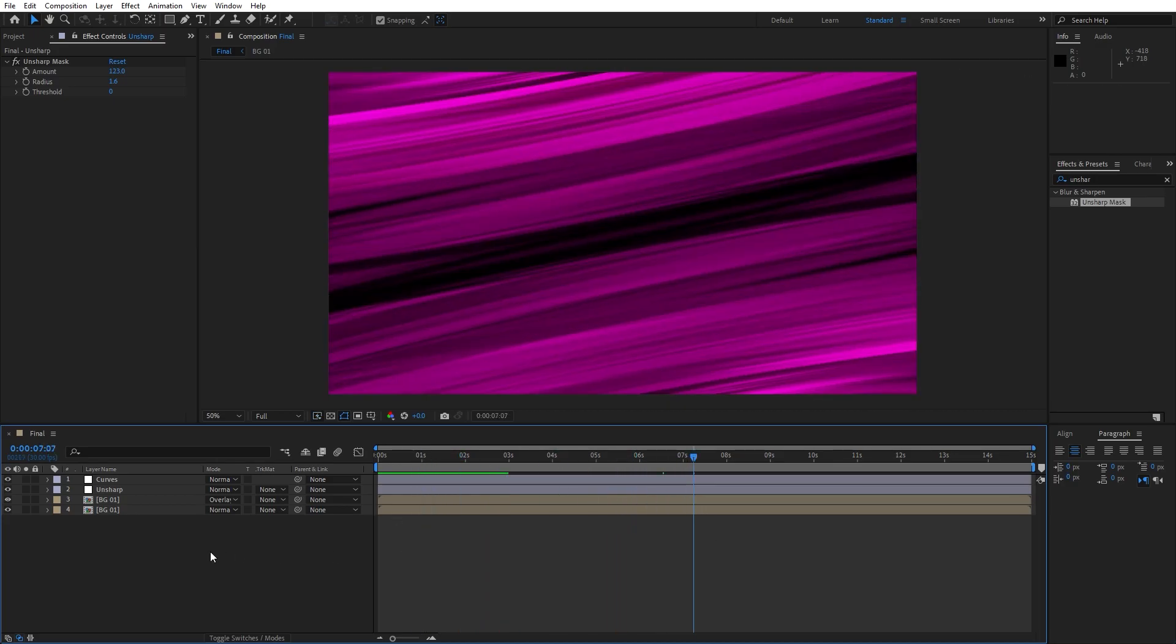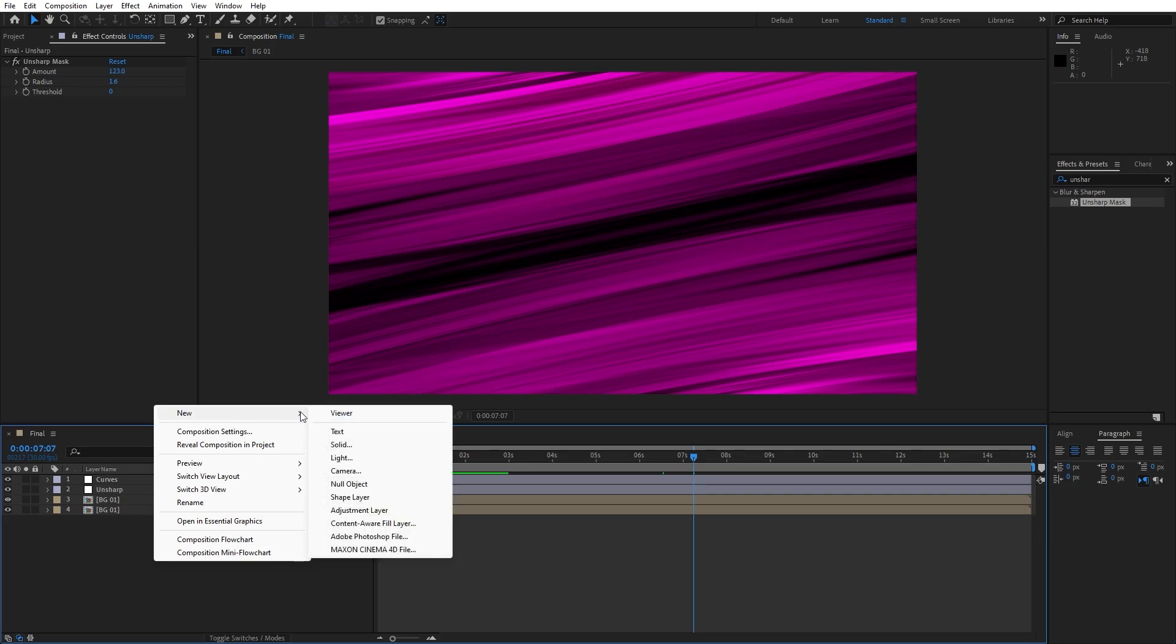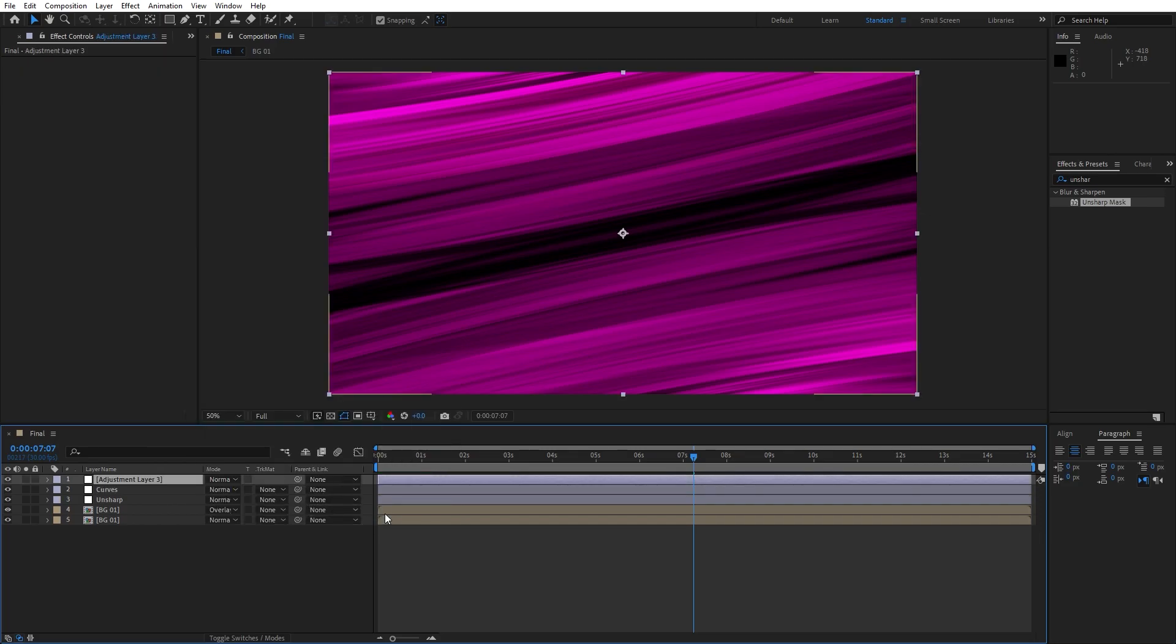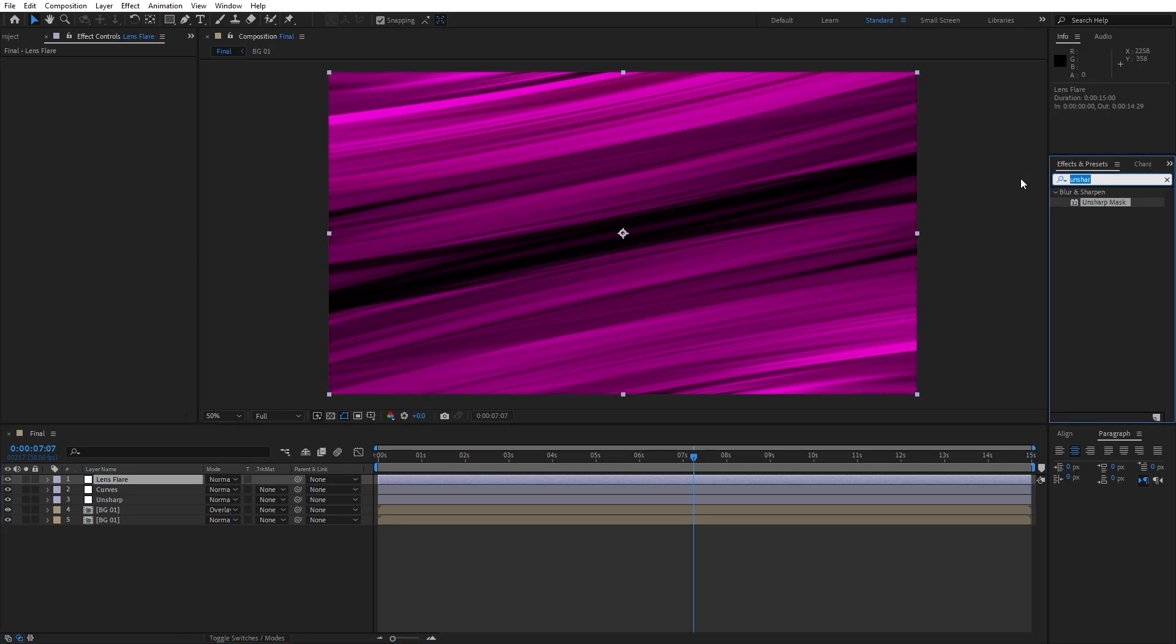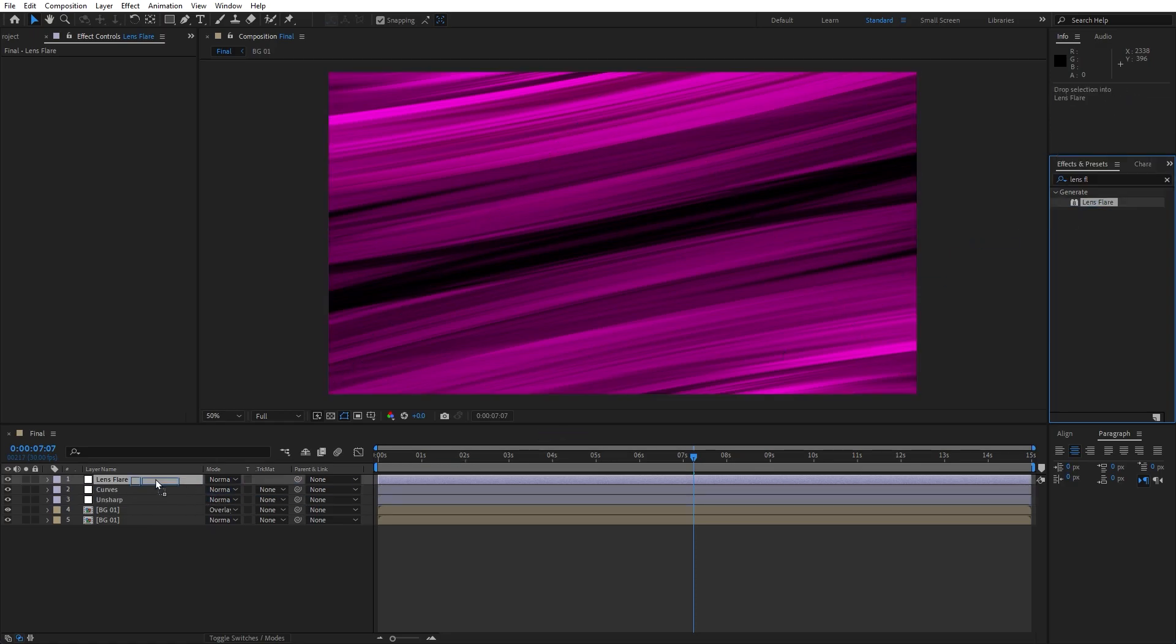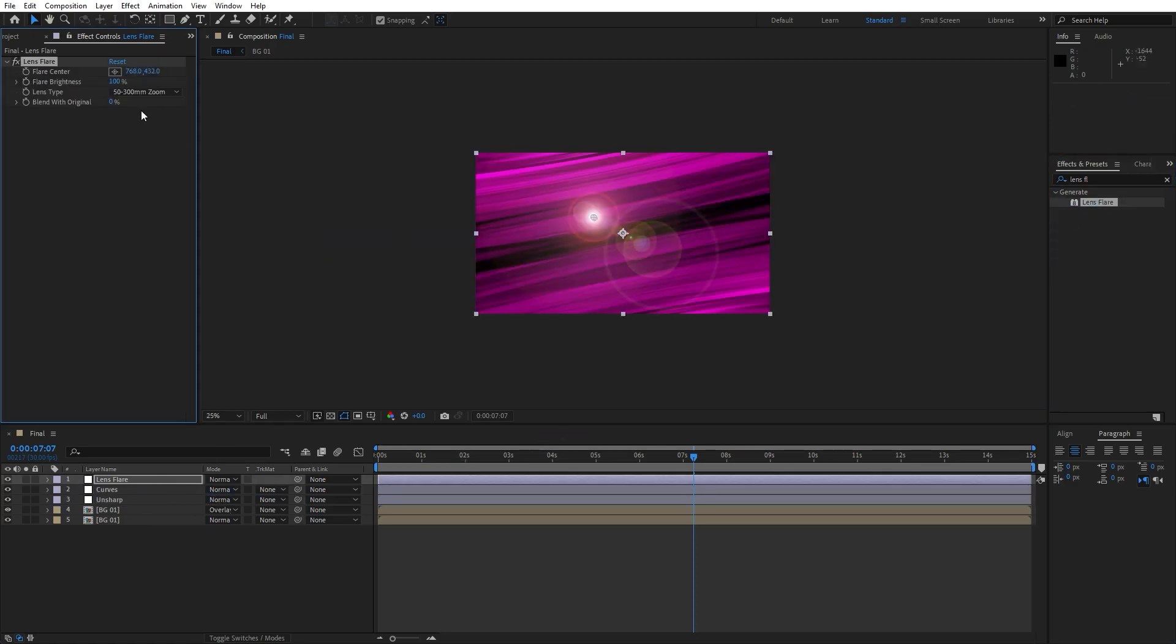Also what you can do is to add more light effects like light rays, lens flare. Go right click, find here new adjustment layer again. This is going to be lens flare. Go here in the effects and preset, find lens flare effect, drag and drop onto the adjustment layer.